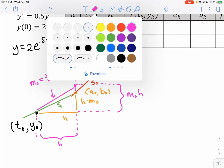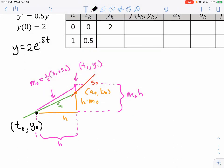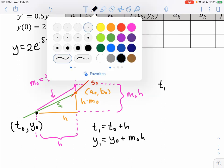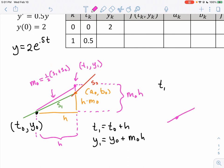So here's the construction: t₁ is found by taking t₀ and adding h — same as Euler's method. But the new y-coordinate is y₀ plus m₀ times h, where m₀ is the average of the two slopes s₁ and s₂. Once you know this pink point, you start all over again: find a new slope from that point, get to a new intermediate point, find another slope, average those slopes, and use the average to find the next point.